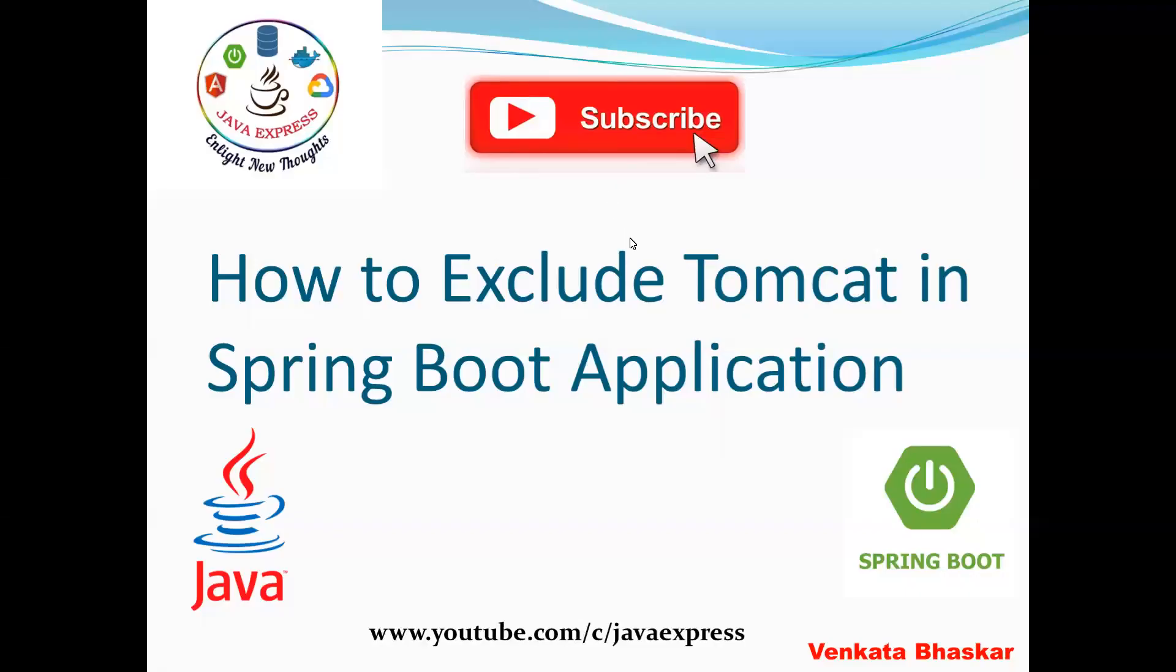Hi everyone, welcome to Java Express channel. Today I'm going to discuss another important interview question in Spring Boot applications: how to exclude your Tomcat server. By default, if you add web starter, Spring Boot application will run on a Tomcat server.